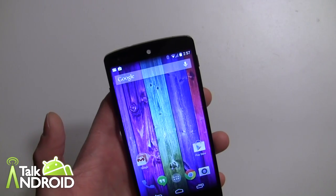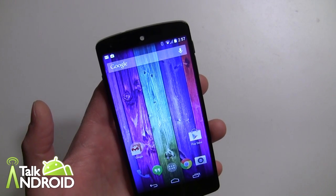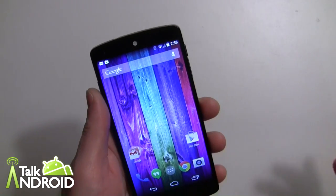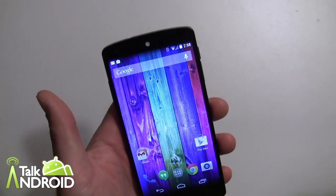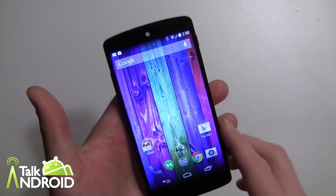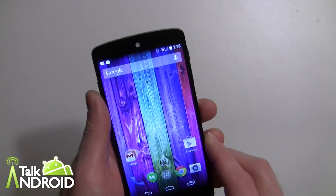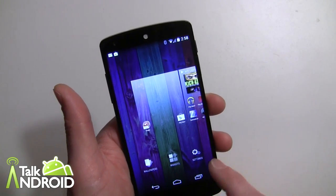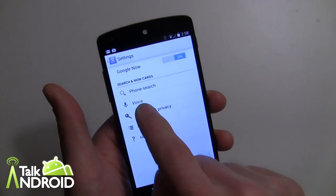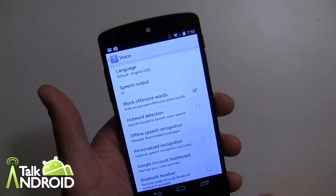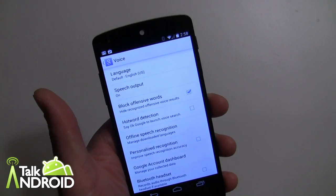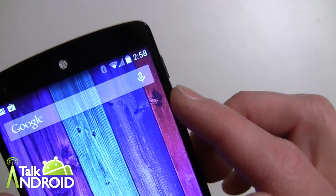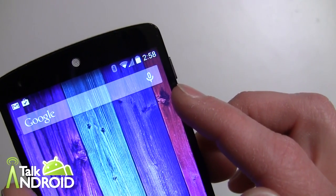Now you may want to turn this feature off, and in order to do that it's actually not very hard at all. If you have a situation where it's constantly going off or misunderstands you, it's quite easy. You can go ahead and long press on the home screen, tap on Settings, go to Voice, and uncheck hotword detection.